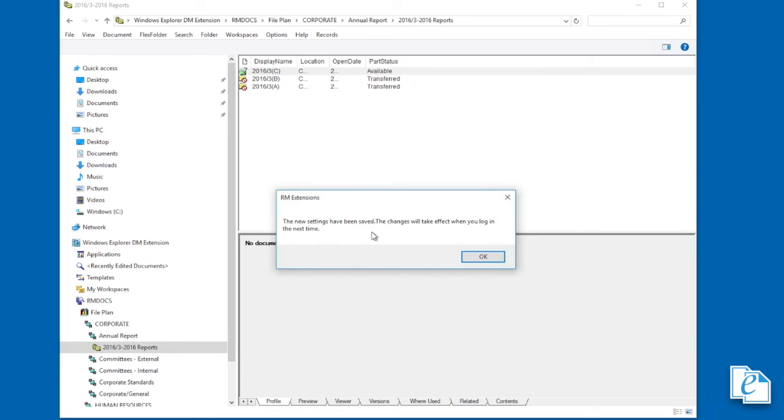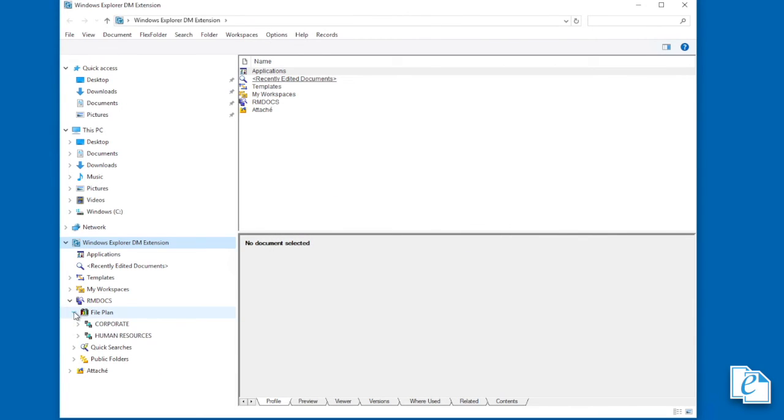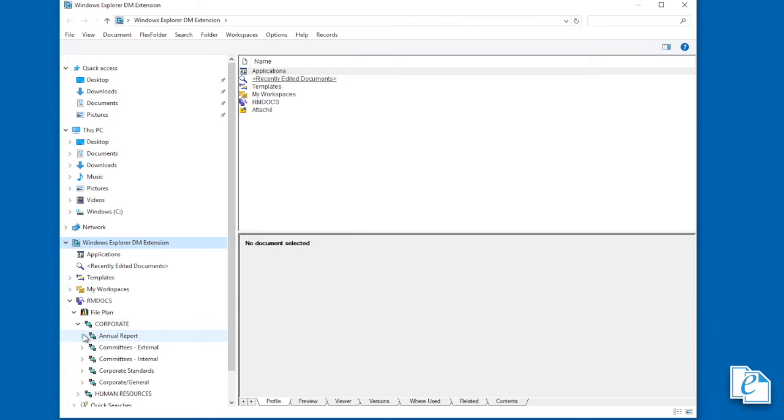Now only certain users have access to menu items allowing them to close or reopen file parts within extensions. If you are not one of those users, this next section does not apply to you.